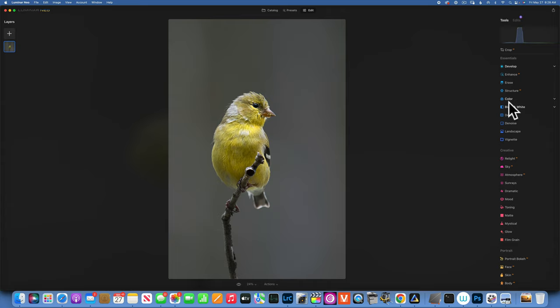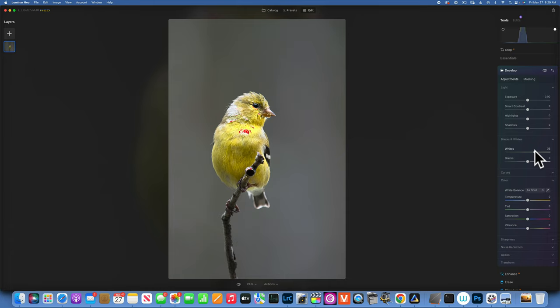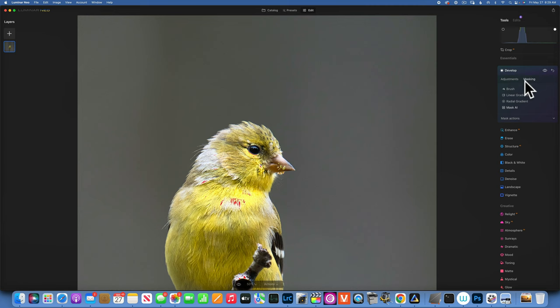Now we're looking better. This is our before, this is the after — not bad. Now I would like to work on the catch light to make the eye pop a little bit. I'll go back to Develop, go into blacks and whites, and really increase the whites. I'll turn on clipping warnings — I do not want to clip my highlights on the eye. I'll zoom in and brush only on the catch light to bring some life into the bird's eye.